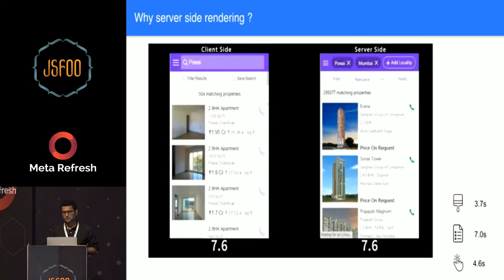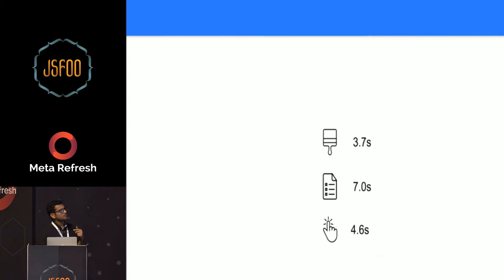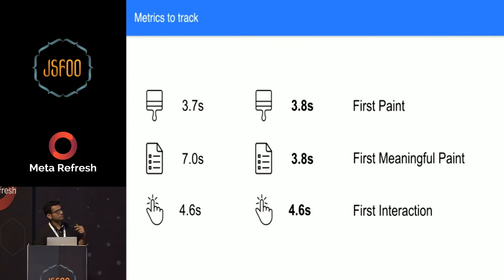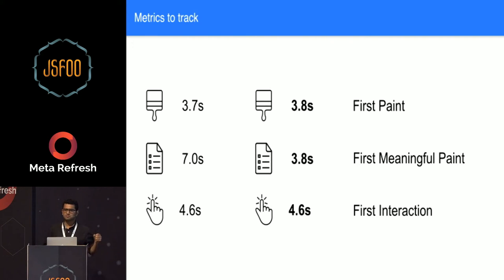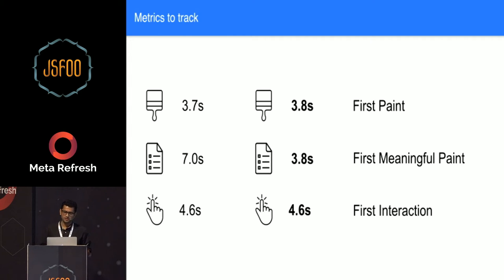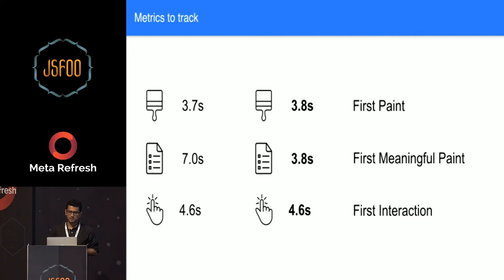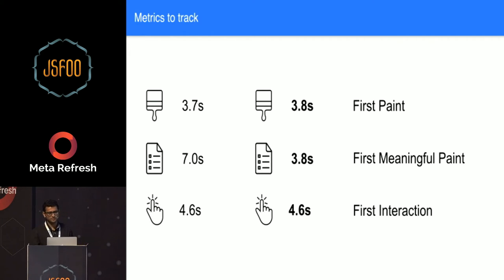That's a huge win over the content that's shown to the user. These metrics moved down to these numbers. Your first paint increased a bit because your initial document size also increased. And your first meaningful paint came down from 7 seconds to 3.8 seconds - that's almost 3 seconds. And that was huge for us, showing user the content what he has intended for as early as we could.